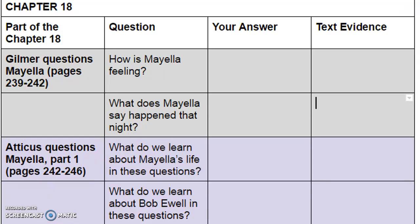Everyone should be opening their book to Chapter 18, page 239. We're going to be looking at Gilmer questioning Mayella. I'll give you about 10 seconds to get your book open and then we're going to start this off together. I'm going to start off by beginning this with you so that we are answering the first question together, and then I will let you go off on your own.